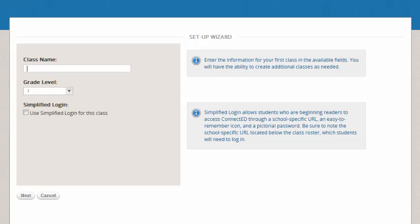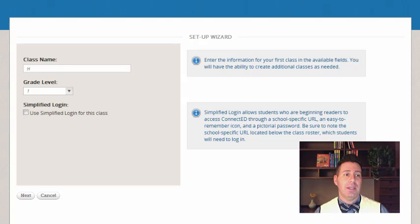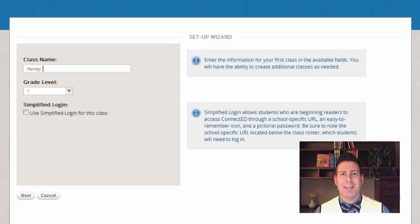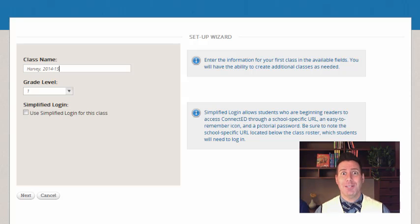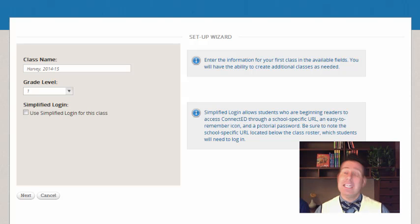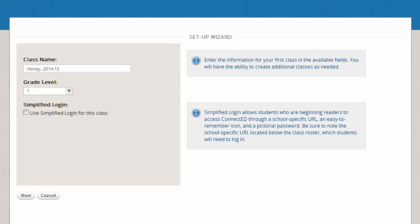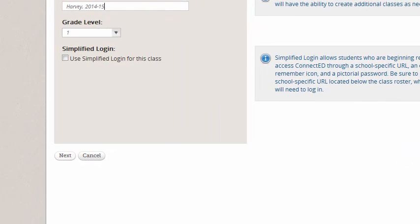So now you've clicked from your book bag and you're here at the Setup Wizard. The first thing the Setup Wizard is going to ask you to do is type in your class name. You can really name this anything that you'd like. I usually like to use my last name and then the school year, because as the years progress you will be able to go back and use those customized plans from previous years. So I've named my class Harvey 2014-15. It defaults to your grade level — if for some reason it didn't, you can use the drop-down menu and change that — but we're in grade 1. So now I'll go to the bottom of the screen and click Next.